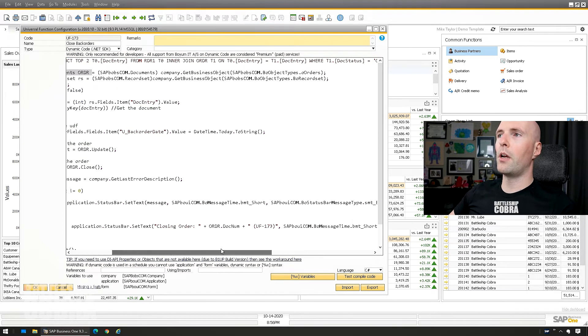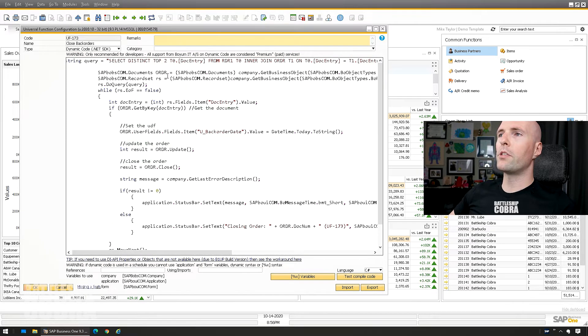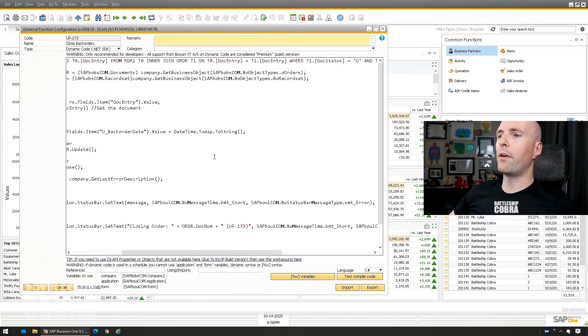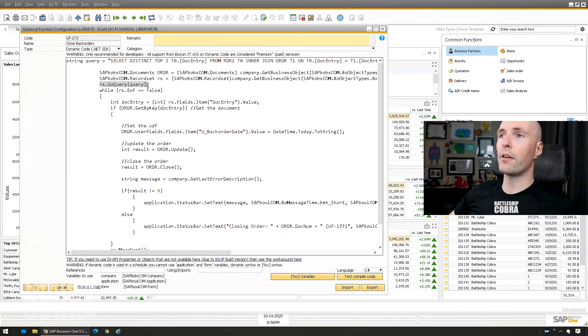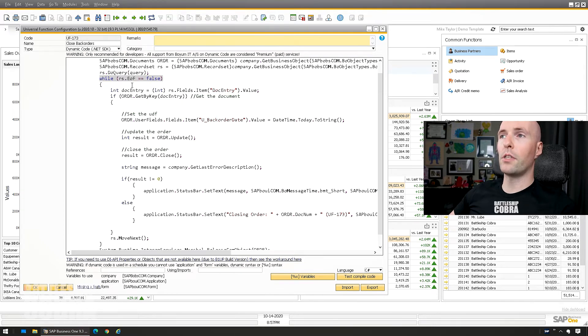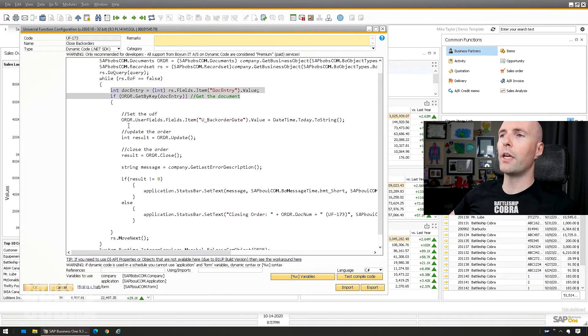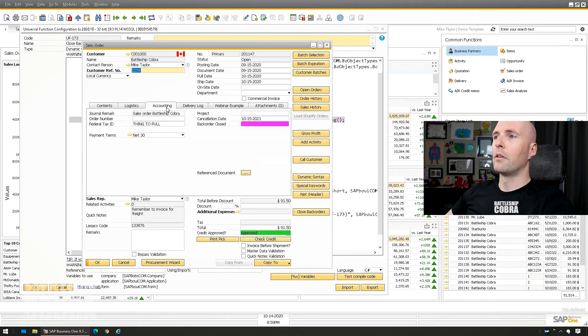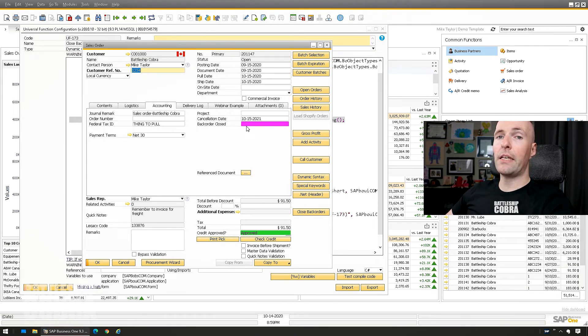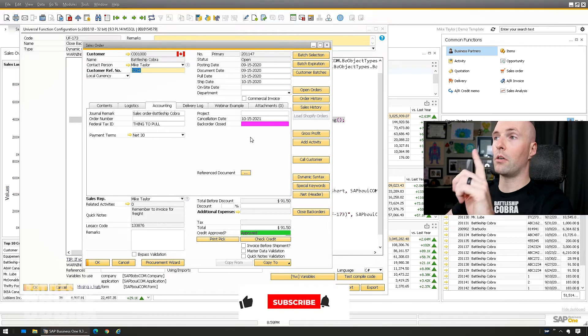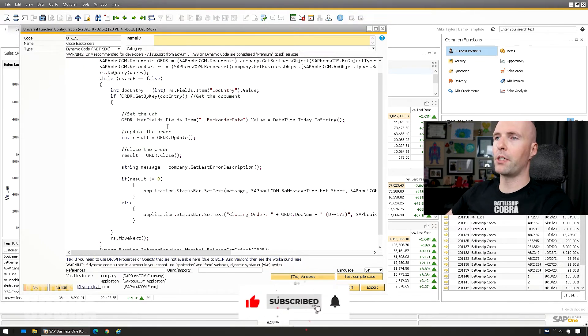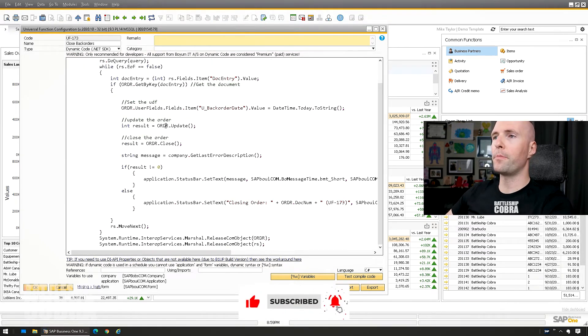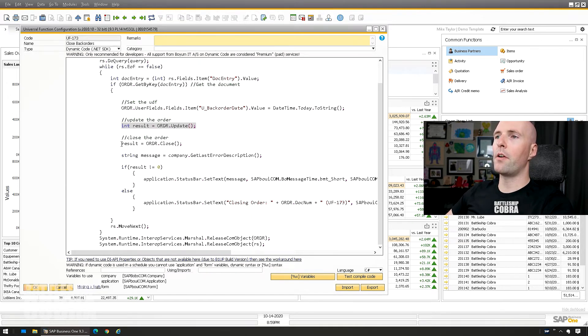Okay, so we do the object for the orders, a document object for the orders. We do a record set. We initialize that record set. We will run the query into the record set. Then we're gonna do a while loop. So while there is records in the record set, we're gonna pull up the DocEntry. We are going to update a special field that I added, backorder close date. So this will indicate the day that this function closed this order, just for tracking. You can update other things in there if you want to. Then I'm gonna update the document.